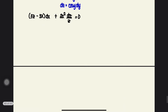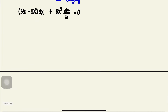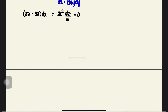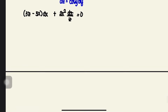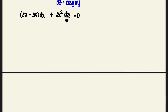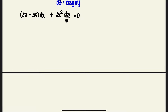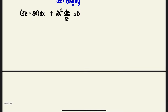Looking at this new DE with the new variable, we proceed to solve it by determining whether it's separable, homogeneous, exact, inexact, or linear. Obviously it's not separable, not homogeneous, and not exact. Let's try to reduce it to standard form to see if it matches a linear or Bernoulli DE pattern.